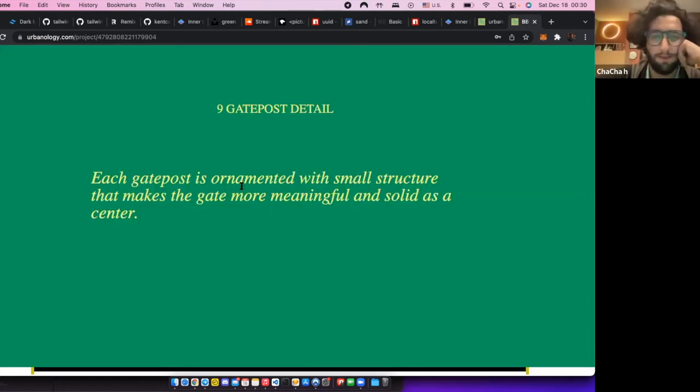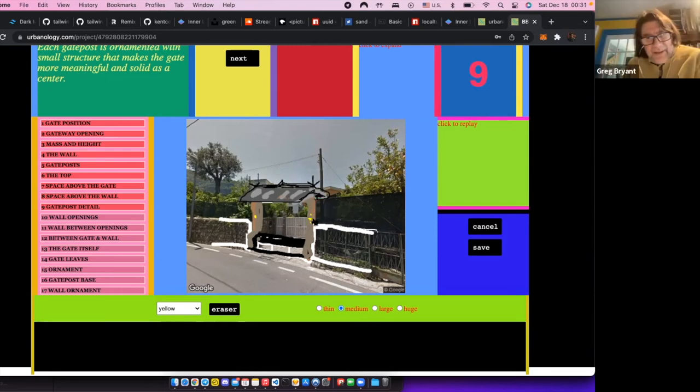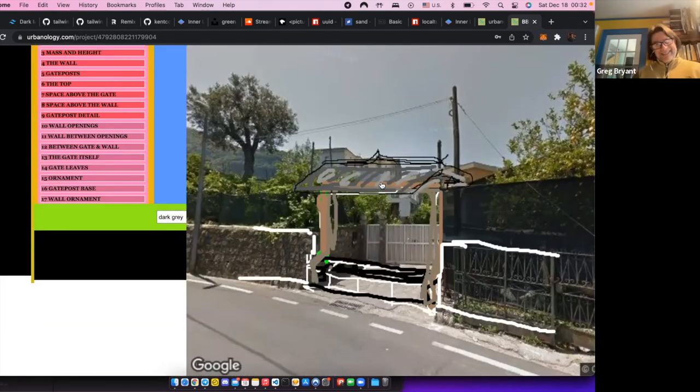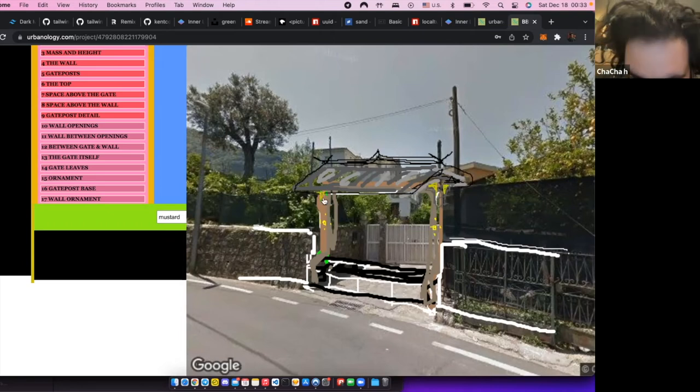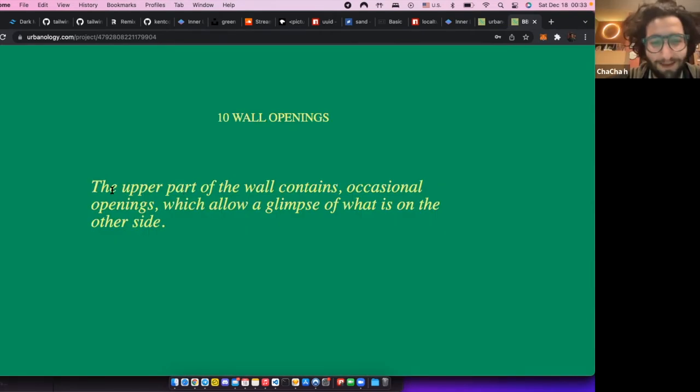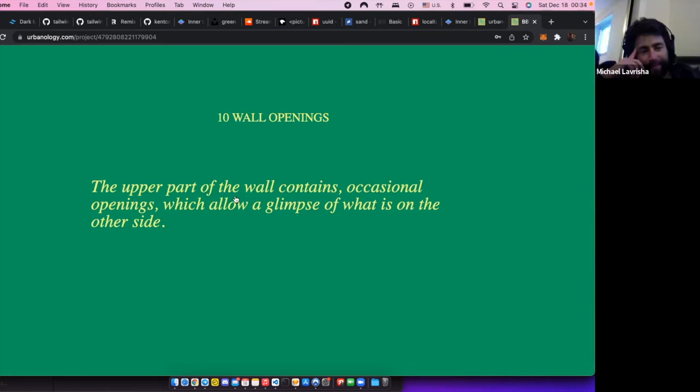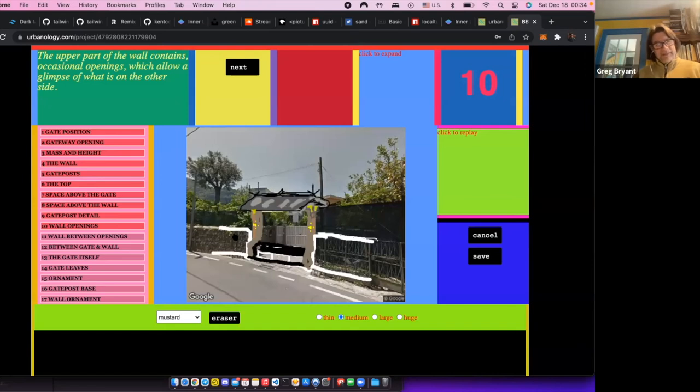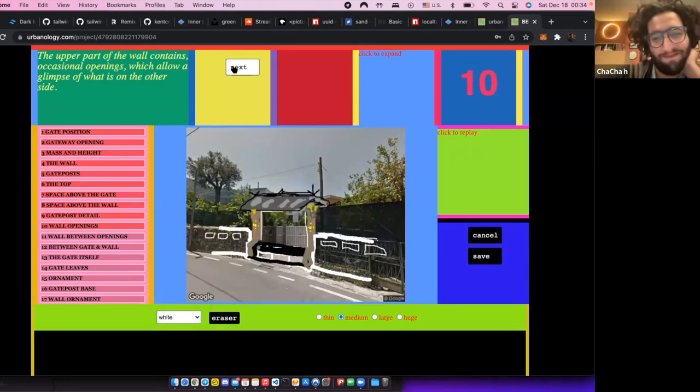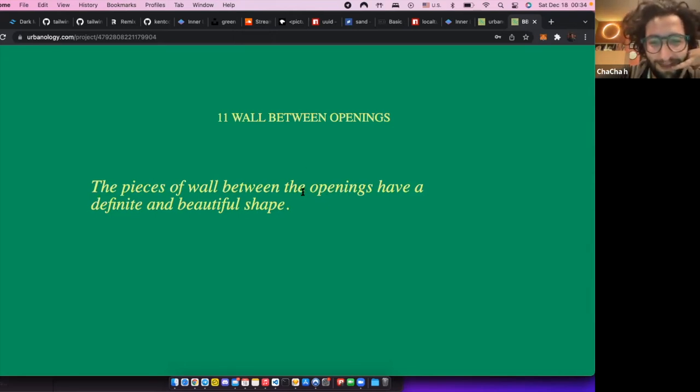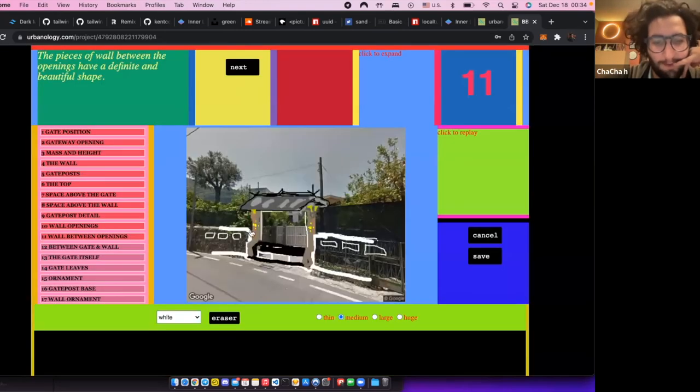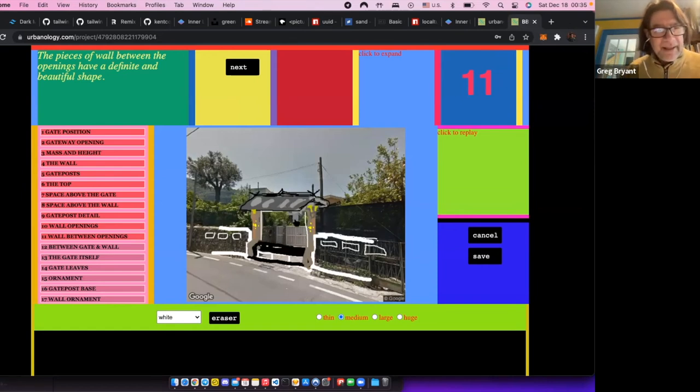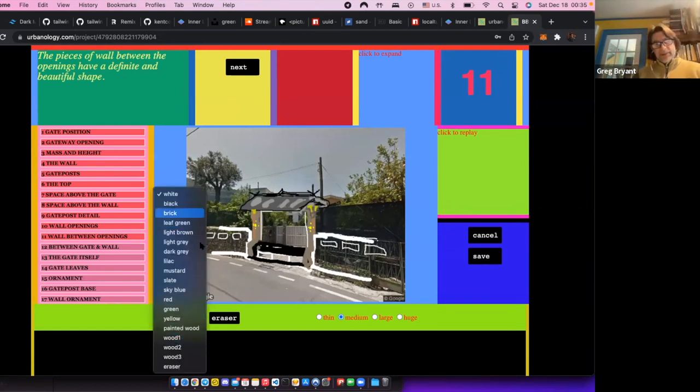Each gate is ornamented with a small structure. So center, it would be gate. Yeah. The upper part is now containing occasional openings. Okay, moving to the other side. So you can put holes in this wall. Go ahead and put holes in this wall if you want to. That's good. The pieces of wall between the openings have a beautiful shape. So you do openings, but you have to make the openings. I'd pick a color and shape your openings so that the space between is better.